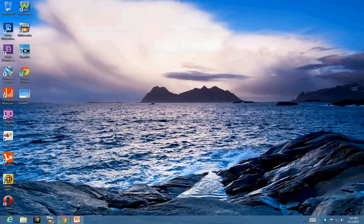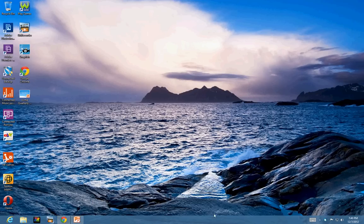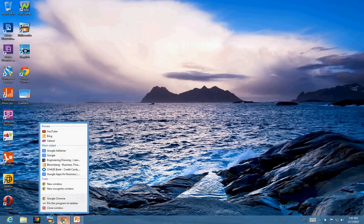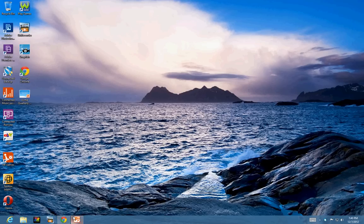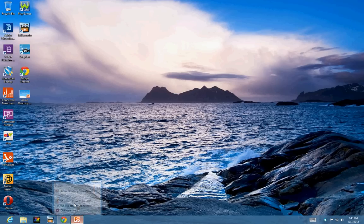Now, what you can do is that you can add both programs to this taskbar. To do that, you right click on this application and then use pin this program to taskbar. Again, same thing for the PowerPoint. Pin this program to taskbar.